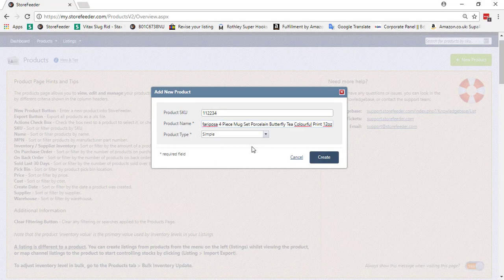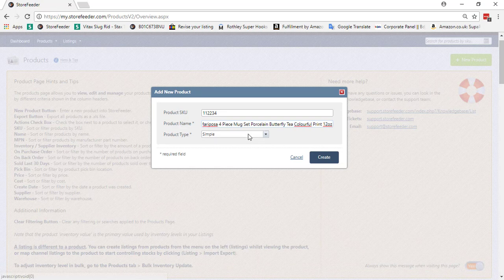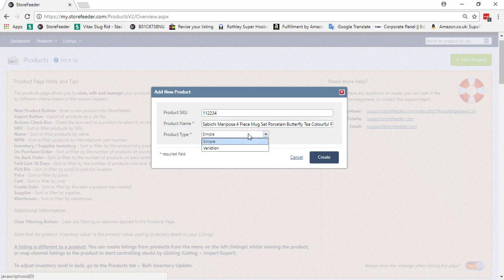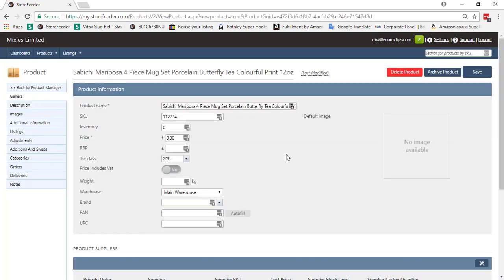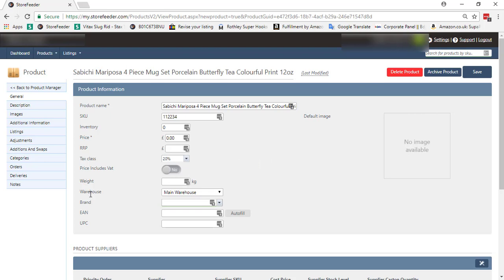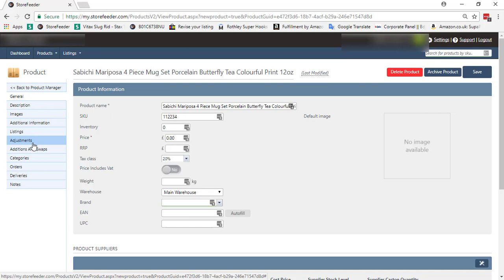Type of product is whether the product is simple or variation product. Now click to create. Here we can see the product page. We can see some tabs on the left side. If you want, you can fill up all the tabs, but most important tabs are General, Description, Images, and Categories.